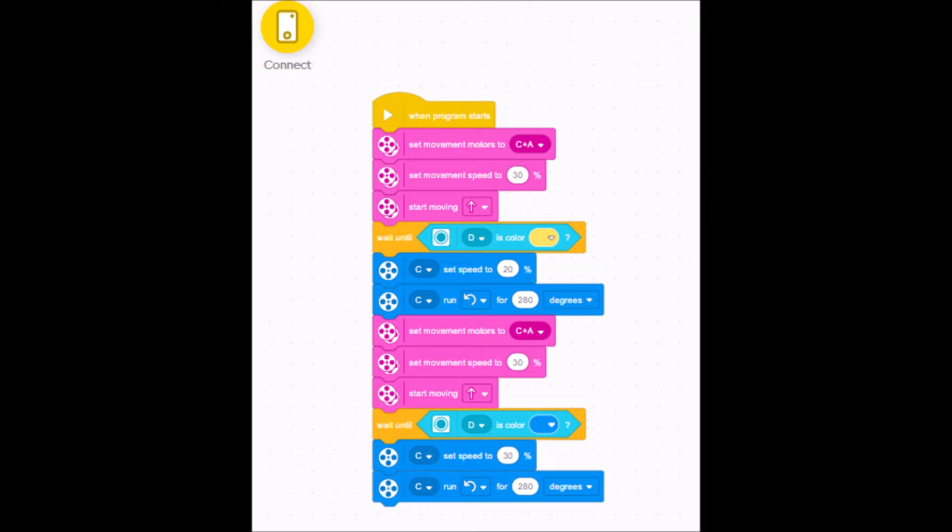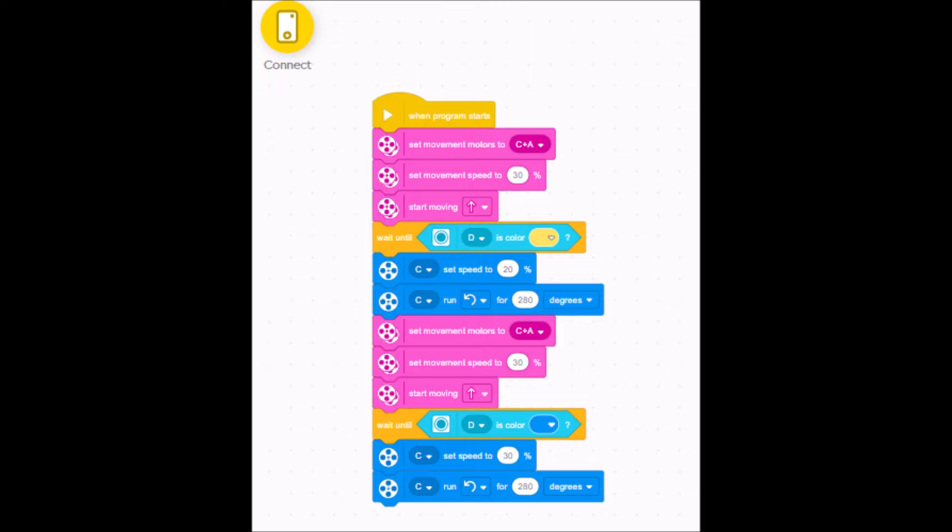So we're going to set the movement motors to C and A. We're going to set the speed to 30%. I don't want to go faster than that, because if I do, the color sensor will sometimes not register the color fast enough. So I just want to make sure that I set it slow enough that I give the color sensor a chance to see the color. And I'm going to have my motors start moving just forward.